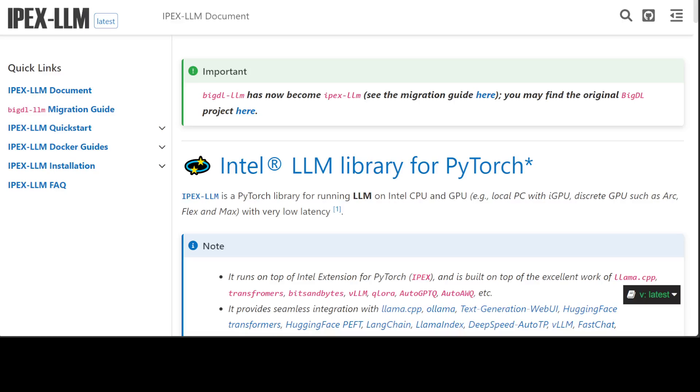In this video, I'm going to show you how IPEX-LLM is a tool which can enable you to run any Hugging Face Transformers PyTorch model on Intel's GPU cards. It automatically optimizes and accelerates LLMs using low precision techniques.